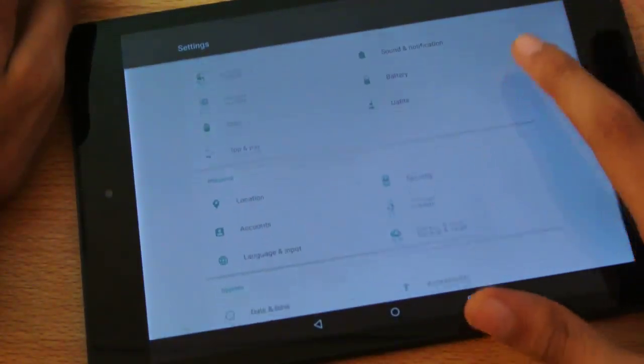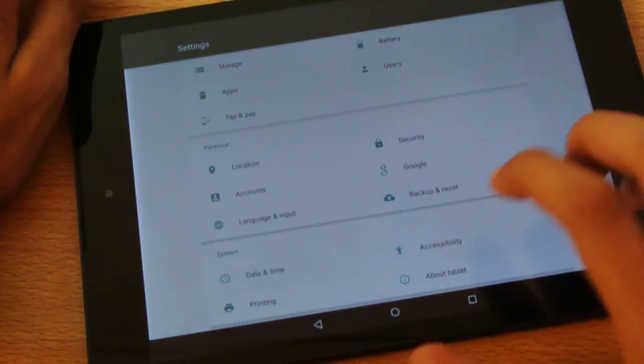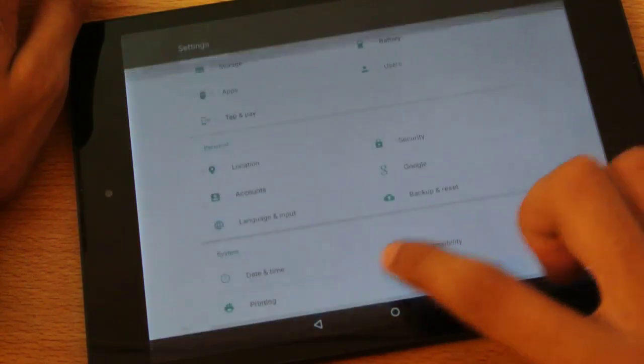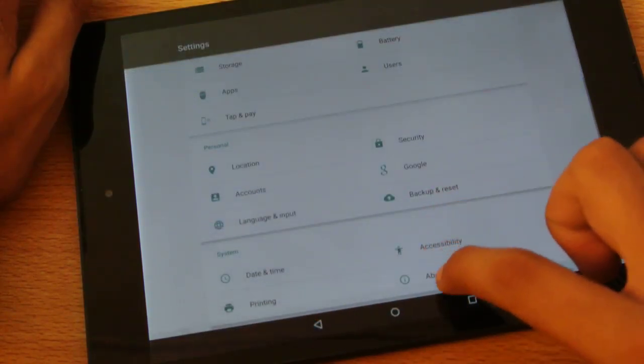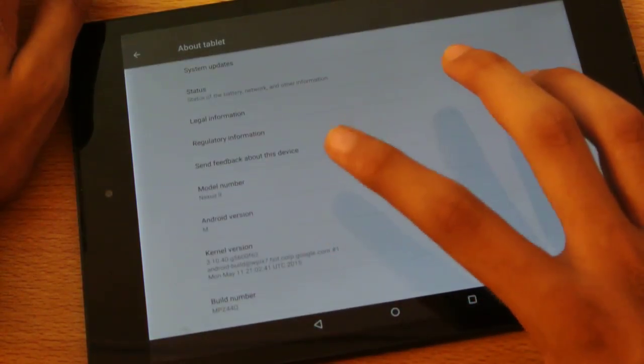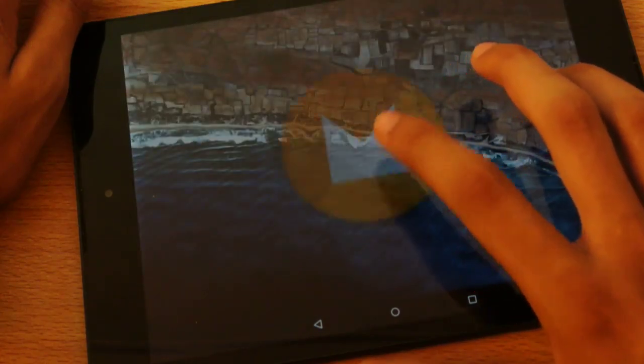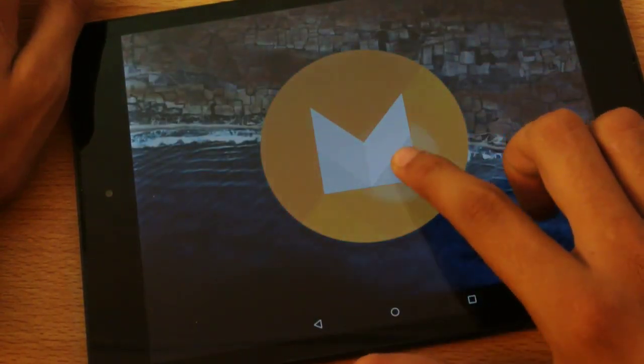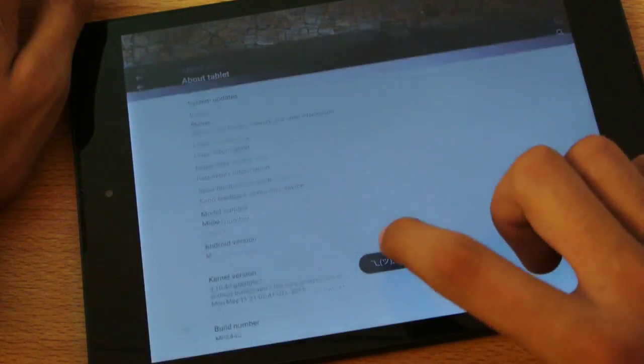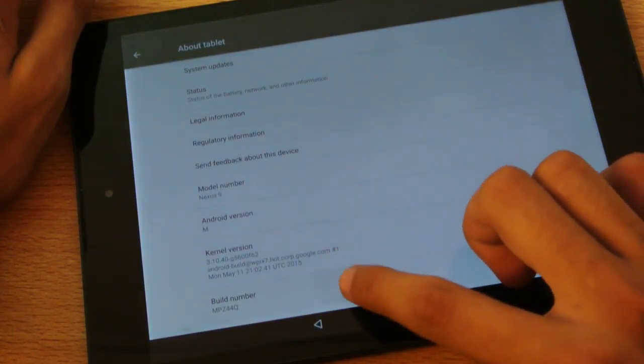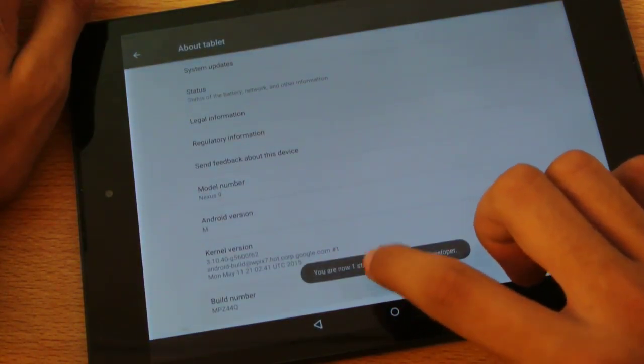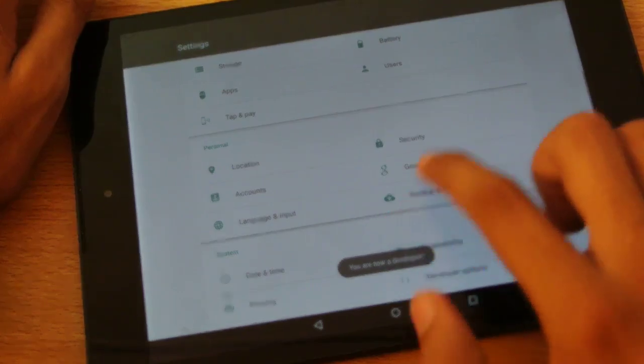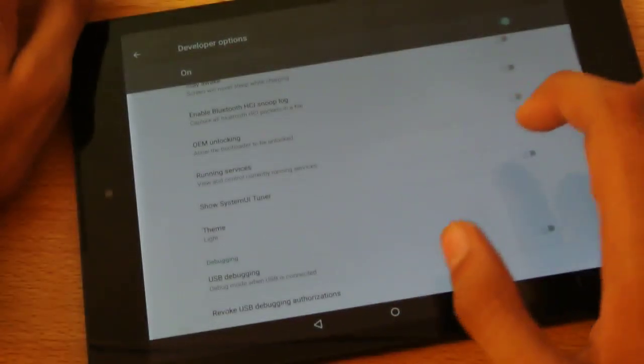If you go into About Tablet, you can see there's no Easter egg at the moment - just a smiley there in the Android icon. If I tap on the build number a couple of times, it will unlock the developer options.